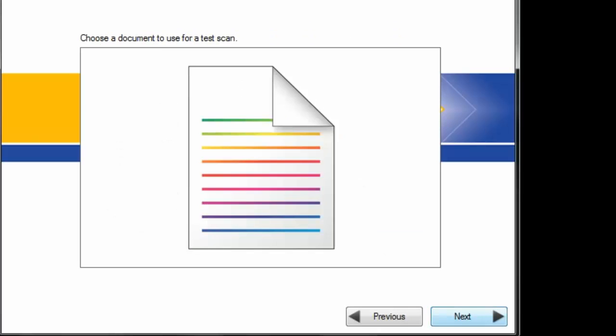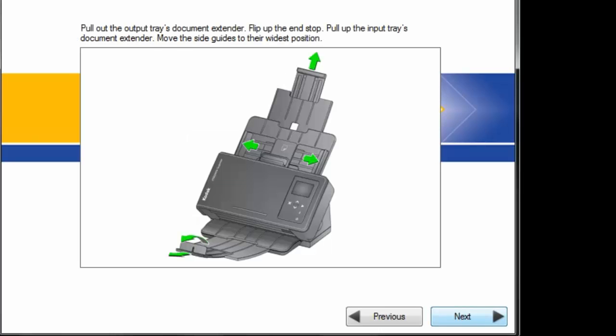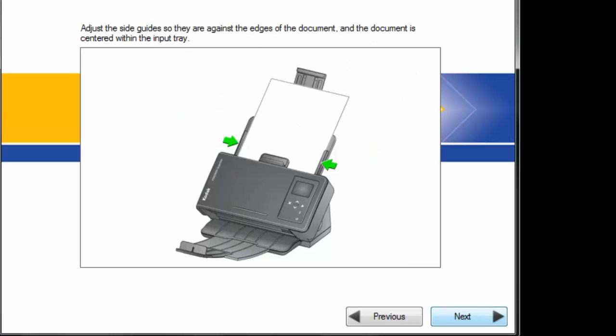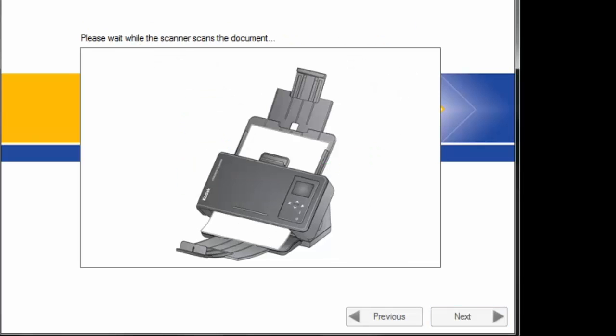Next. We'll put a document in. Do all the adjustments. And then hit next.